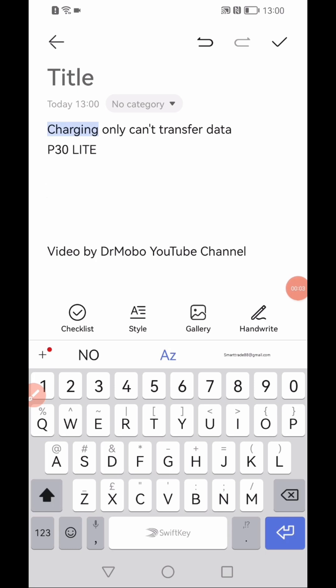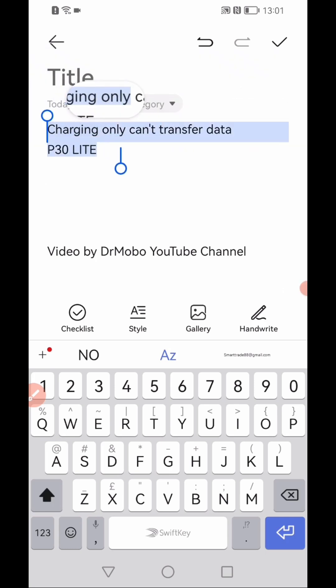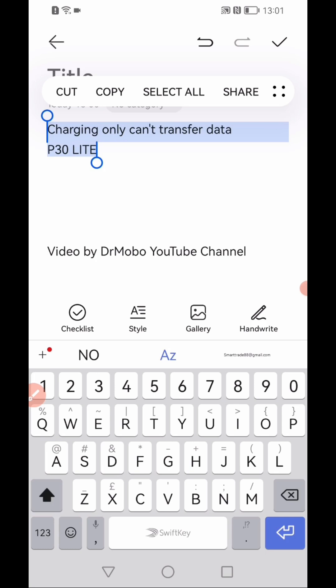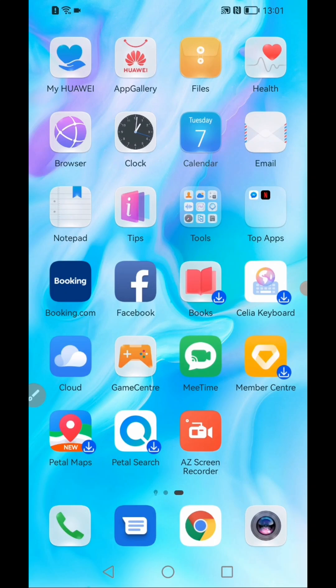Charging only - if you put your USB cable you can't transfer your data. How to solve? In this video I will show you on P30 Lite. This method will work also on all Android phones. If you want to transfer your data from mobile phone to computer, what is the solution?